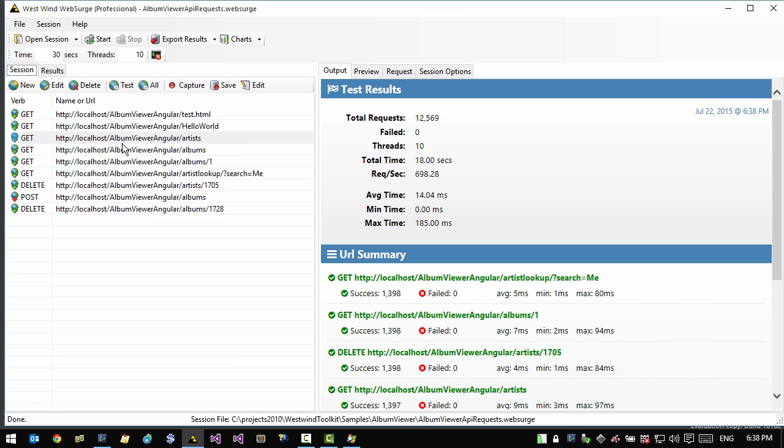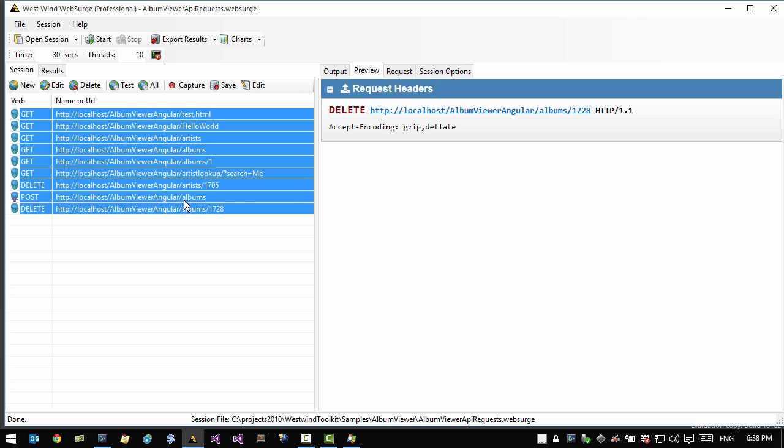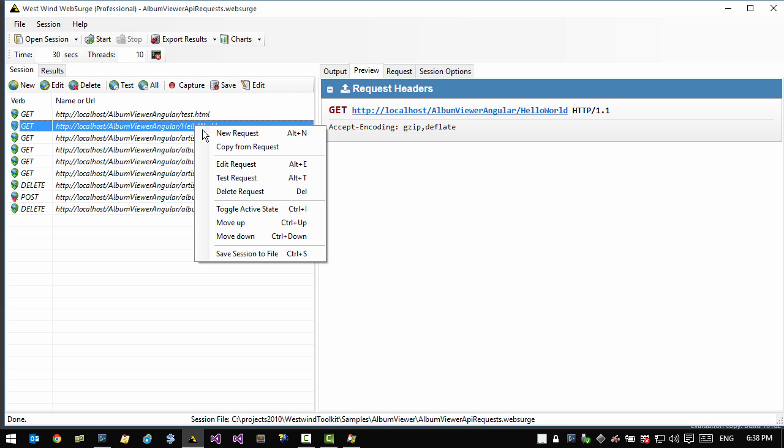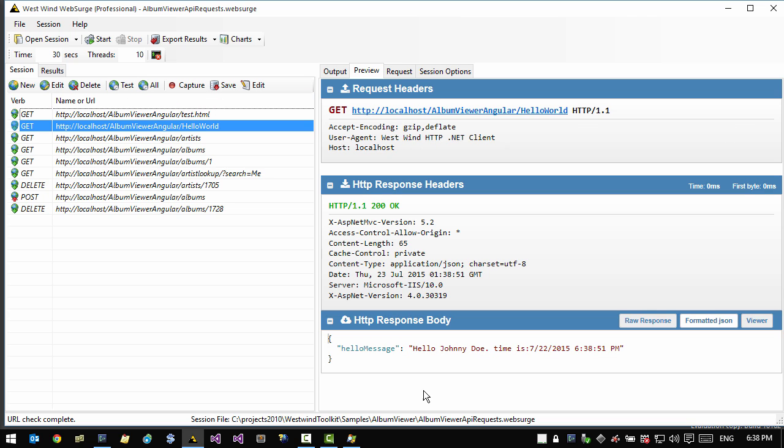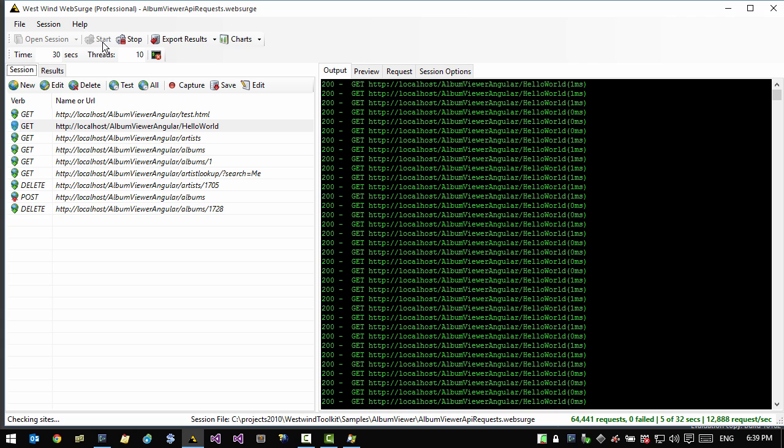Let's go back to our session and let's pick some individual URLs. So I'm going to select everything and I'm going to toggle them all to disabled with control I, or I can go to the toggle active state. So at this point, I'm going to take the hello world request here, which is basically a very simple request that simply returns a JSON string as part of an object. So let's run that request, which doesn't hit the database. So this should be much faster. And if we run this, we notice that it returns about 12,000 requests a second, almost 13,000. So we're getting a much higher throughput here, but we're also pushing the CPU load pretty high.